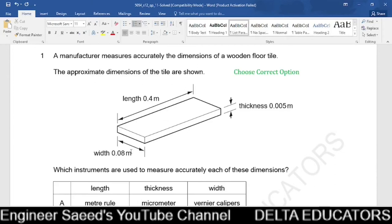Question 1. A manufacturer measures accurately the dimensions of a wooden floor tile. The approximate dimensions are: length 0.4 m, width 0.08 m, and thickness 0.005 m. Since the length is less than 1 meter, the better instrument to measure length is a meter rule. So to measure length we will use a meter rule.